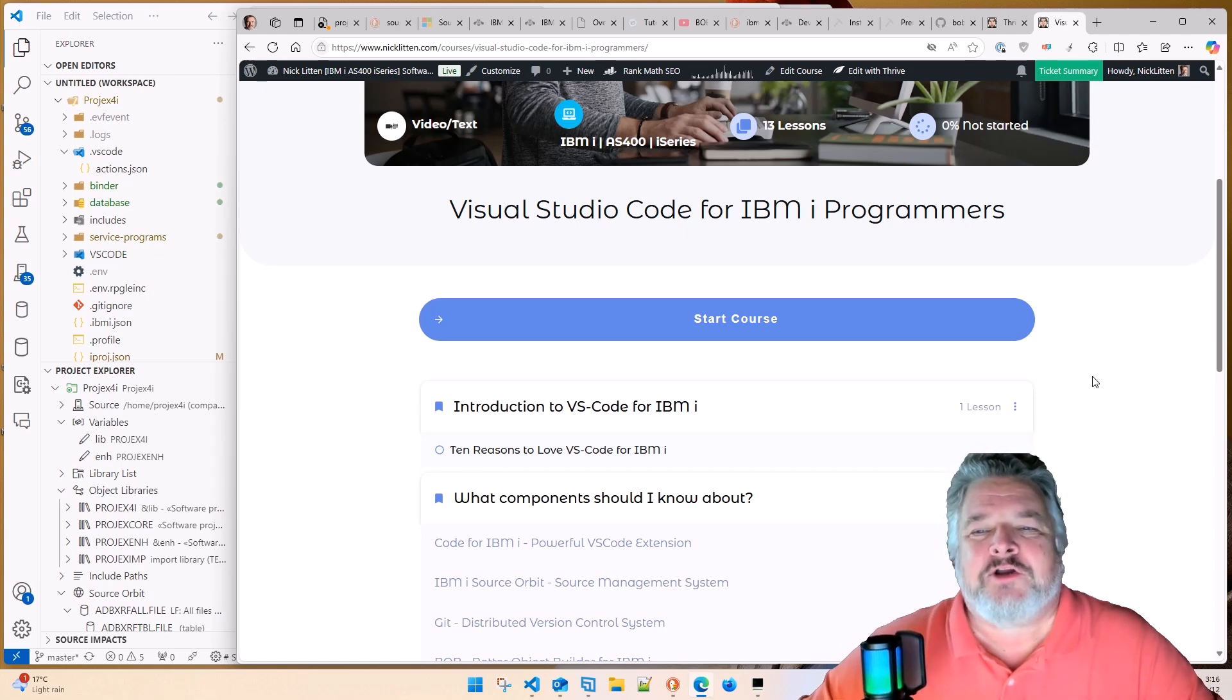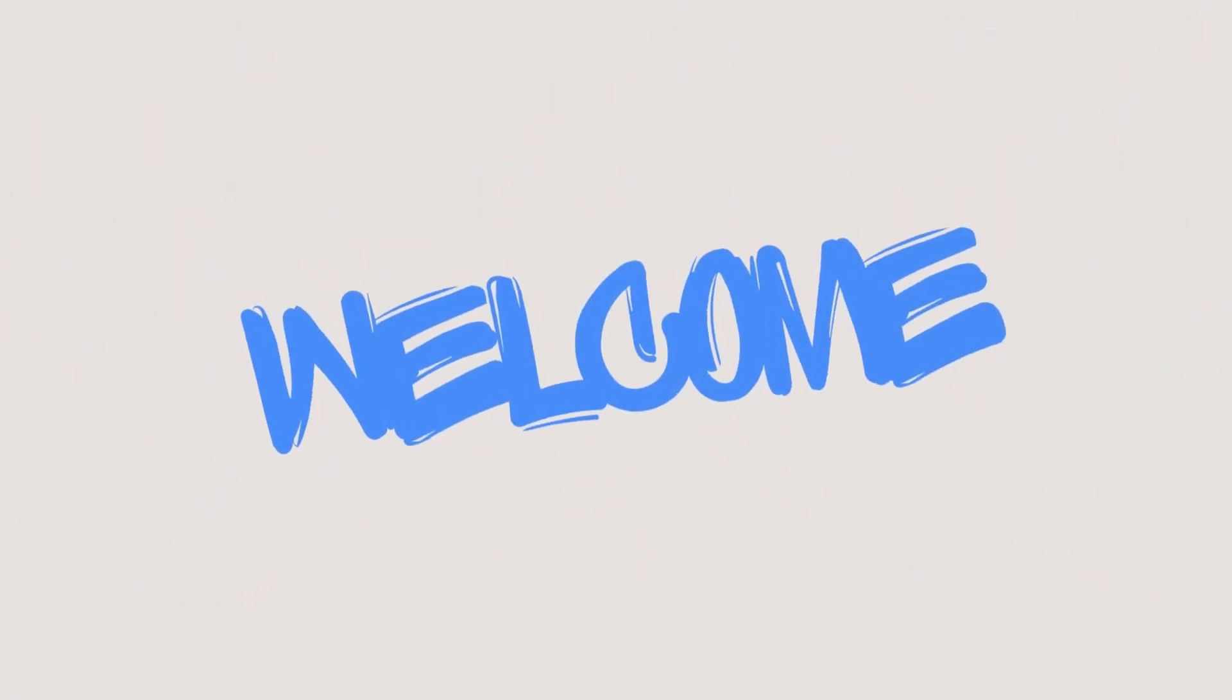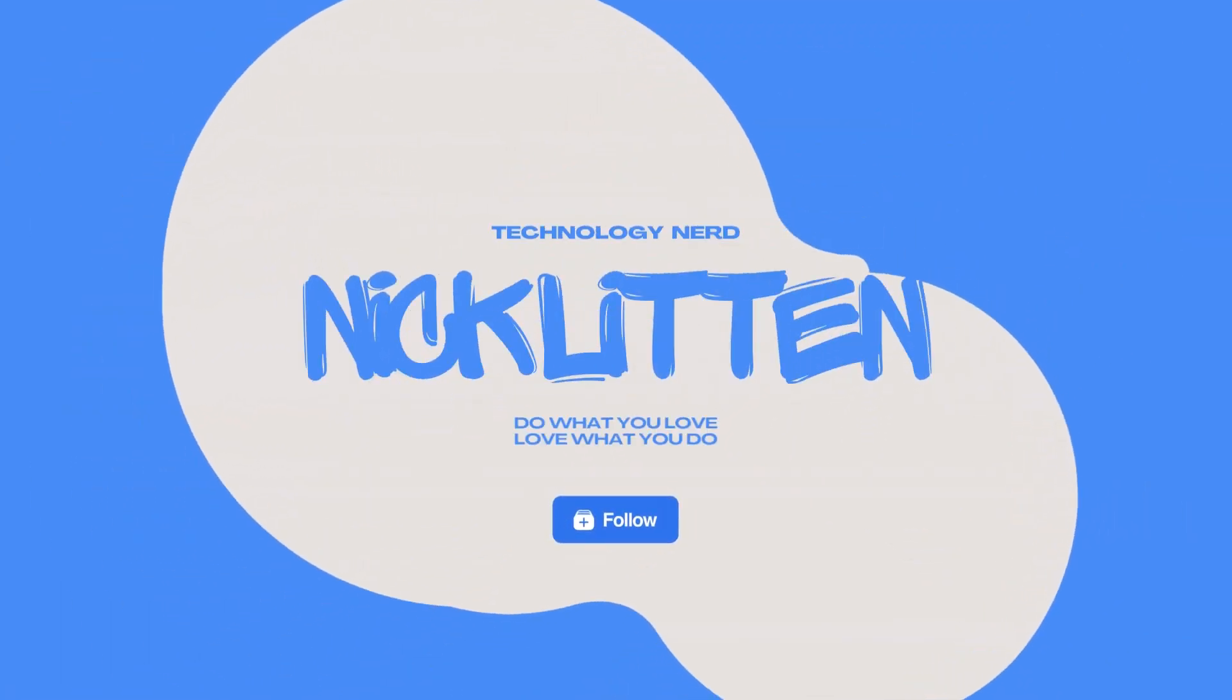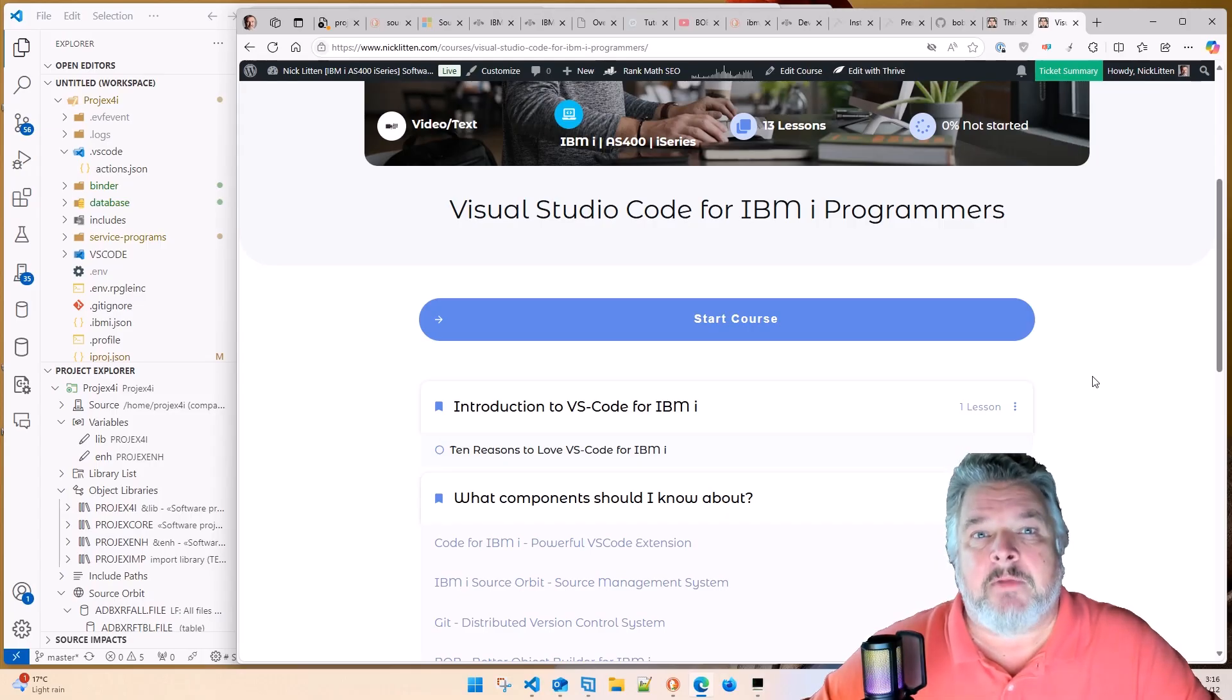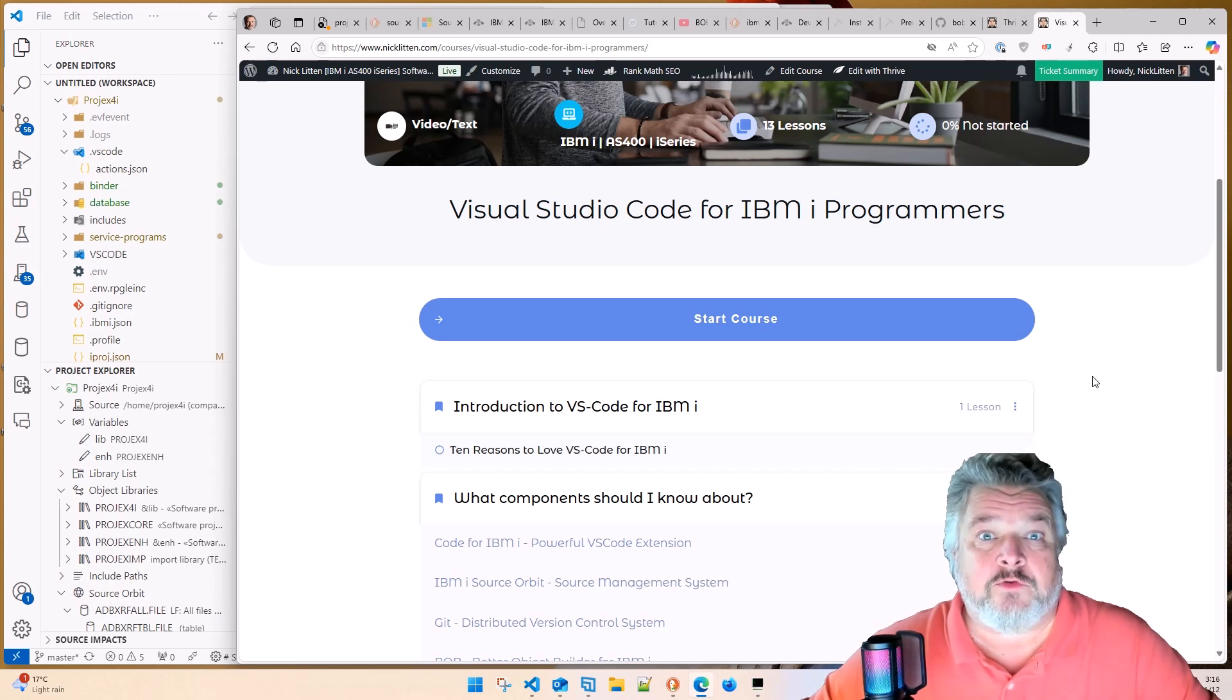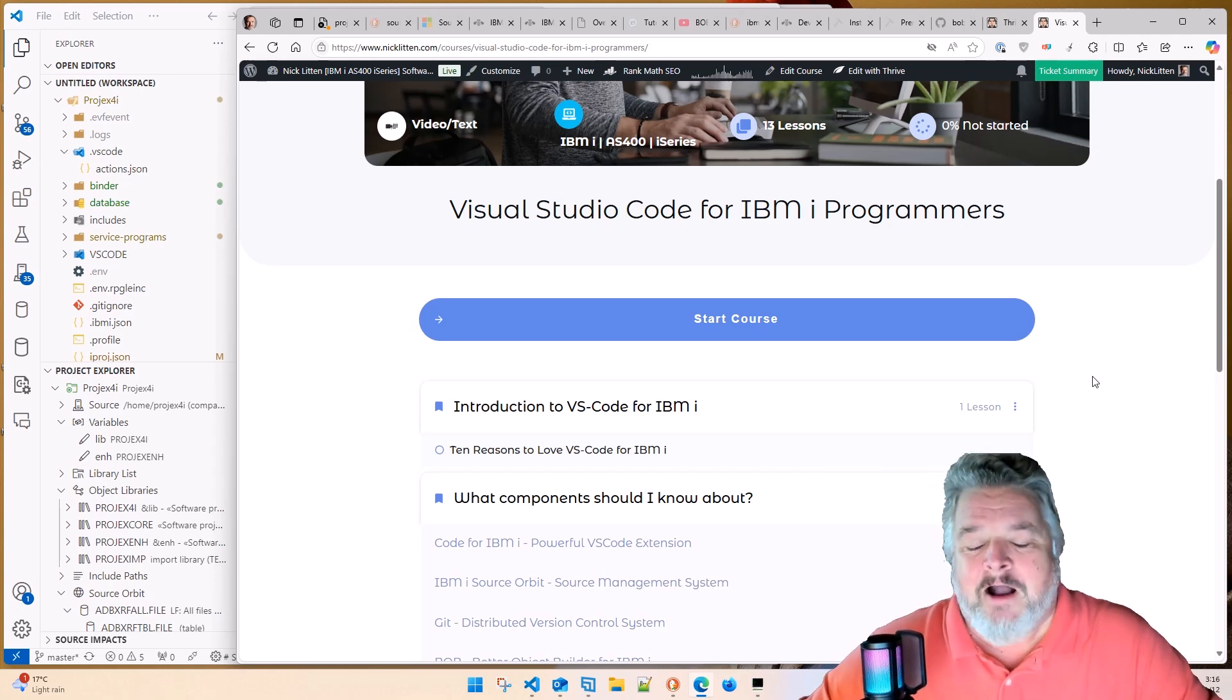Visual Studio Code for IBM i is a wonderful tool. If you are a newbie in the IBM i world or if you're an old school AS400 and iSeries programmer thinking about moving from the green screen, SEU and PDM-based program development into VS Code and you want to figure out what to do and how to do it and what you need to install, then this is the course for you.